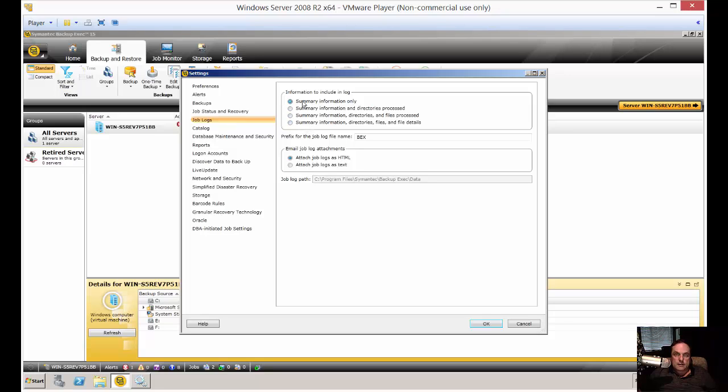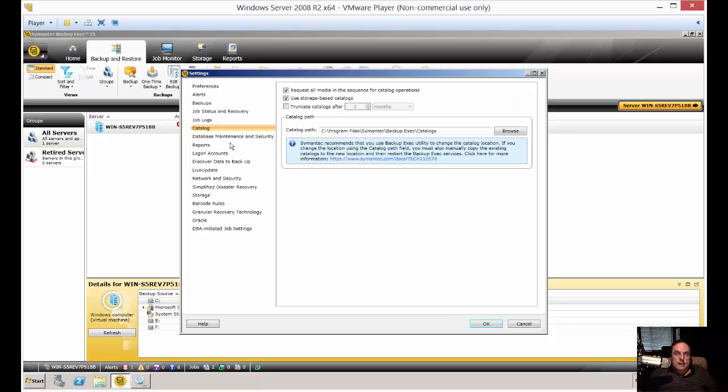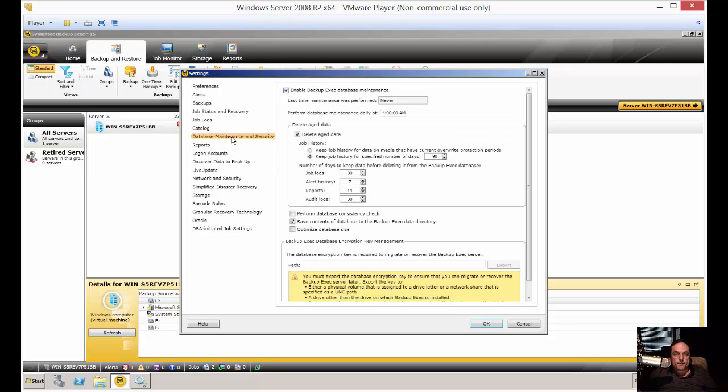The farther down you go, the more detail you get. I like to see the jobs as an HTML file, but if you're having trouble viewing that, then I would change that to a text file. Cataloging is pretty standard stuff. Whenever a backup drive gets filled up, it overwrites the oldest data, and then it updates the catalog with that information.